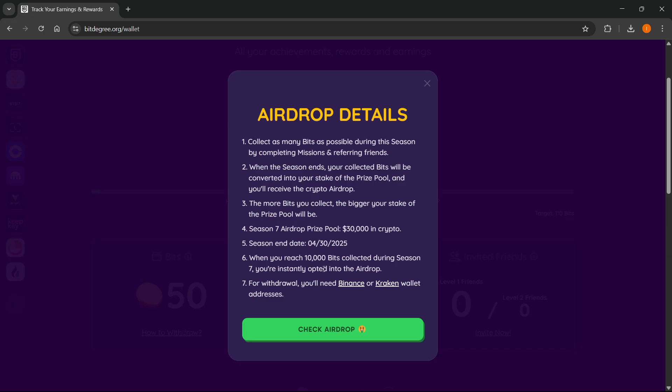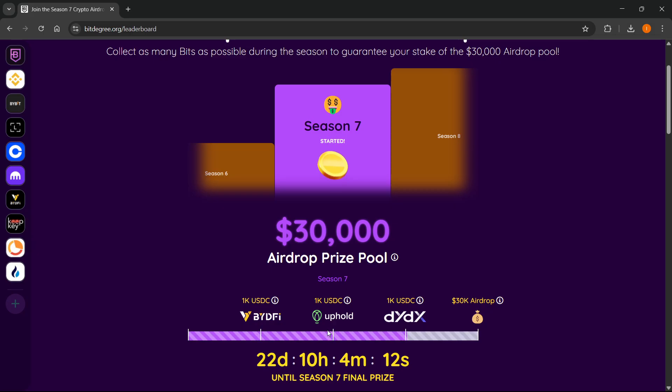And then to be able to withdraw, you will need Binance or Kraken wallet addresses. So make sure you have those ready and set up. And then you can click check airdrop.